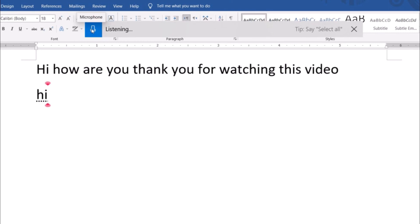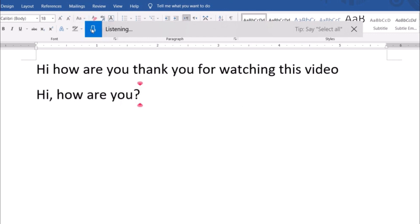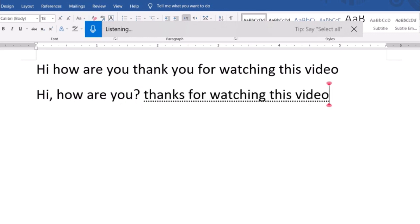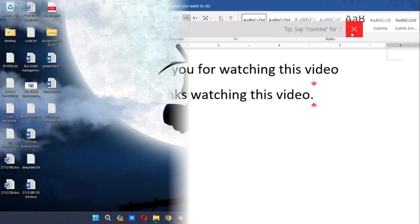Compose emails, draft documents, create notes, and even navigate your system using voice commands. Voice Typing is the perfect tool for brainstorming sessions, hands-free multitasking, or simply resting your wrists while maintaining productivity.